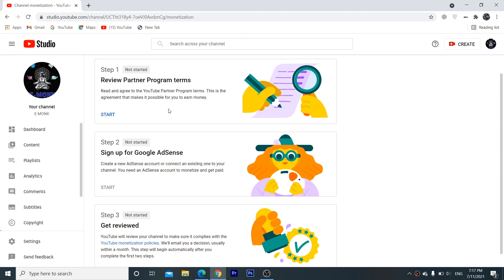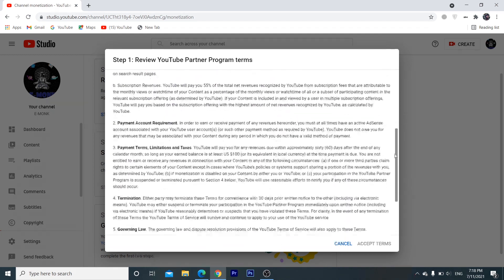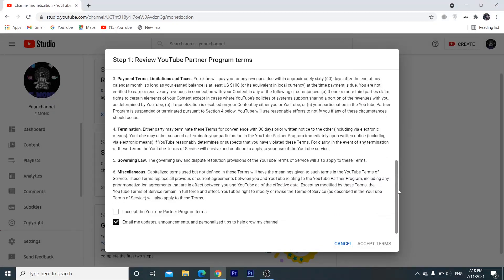The first step is to review the program terms. We will list the Terms and Conditions in YouTube. We will check the checkbox, and after checking the option, we will click on accept terms.